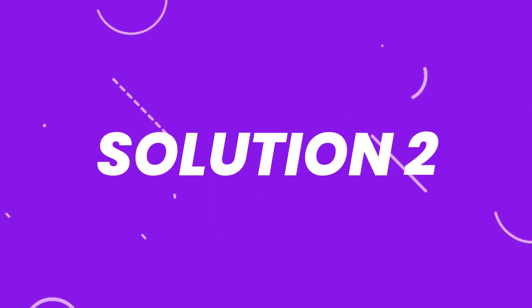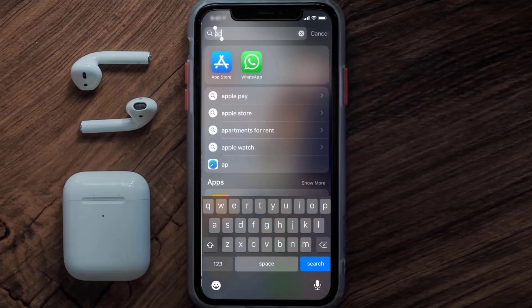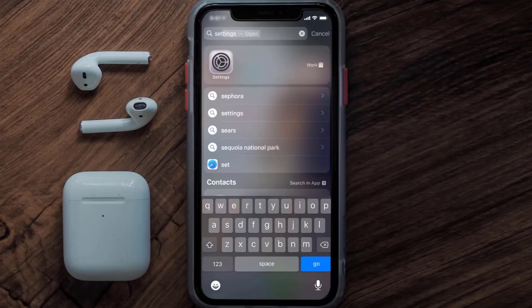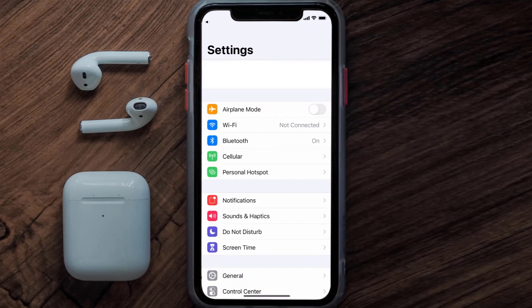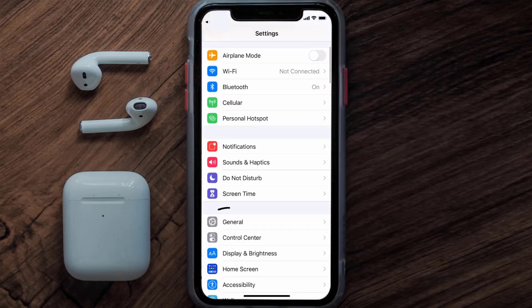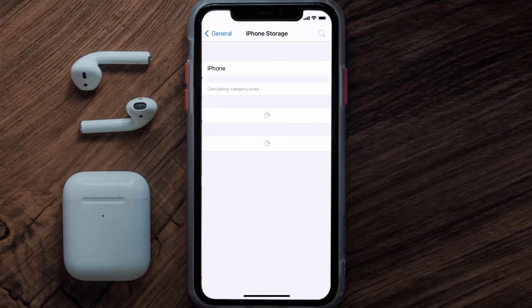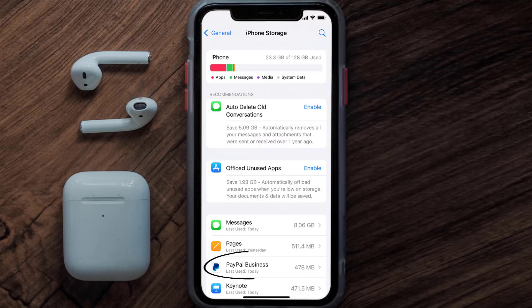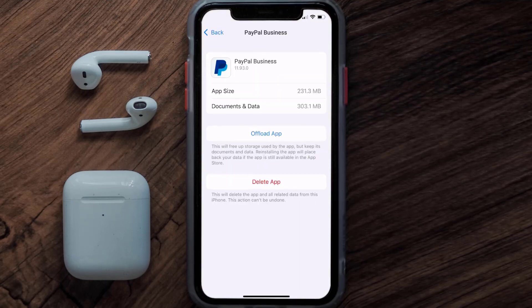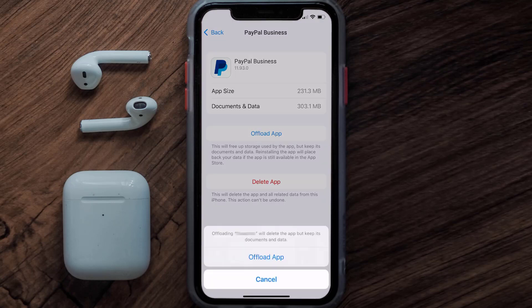If you still encounter this issue, you need to clear the app cache. Go to your device settings, scroll all the way down to General and tap on it, then tap on iPhone Storage. From here, search for the PayPal Business app and tap on it. Once you're on this screen, tap on Offload App.